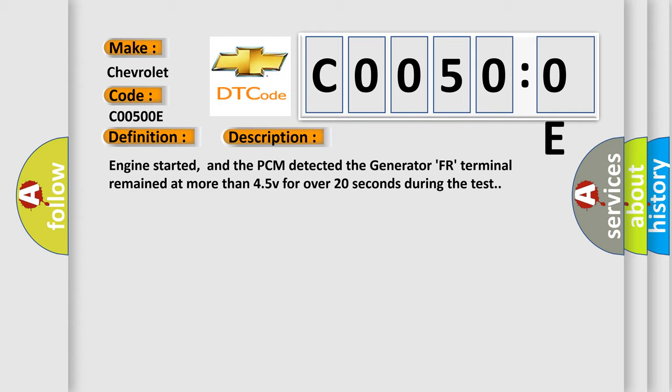And now this is a short description of this DTC code. Engine started, and the PCM detected the generator FR terminal remained at more than 45V for over 20 seconds during the test.